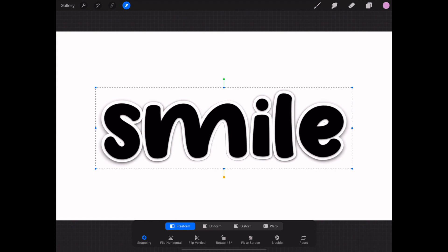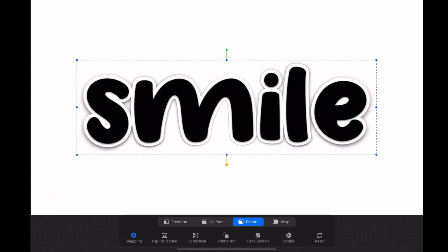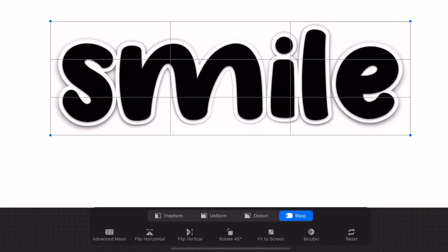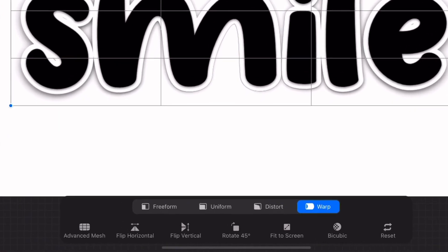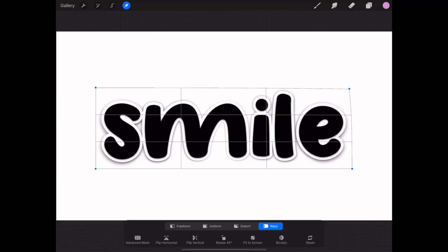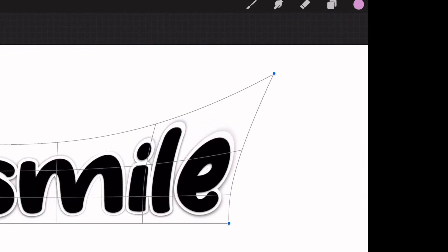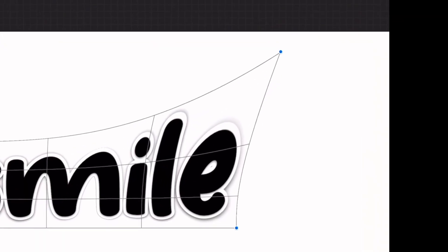To create this effect I'm going to use the warp function. Click on the small circles at the end of the frame and move them around to create the warp effect.